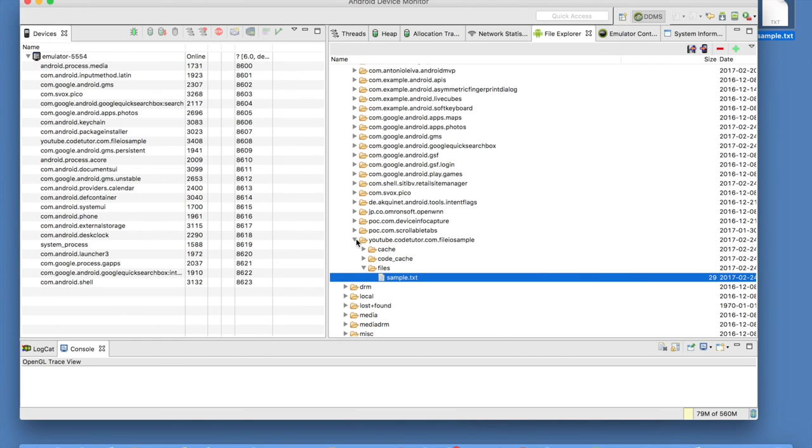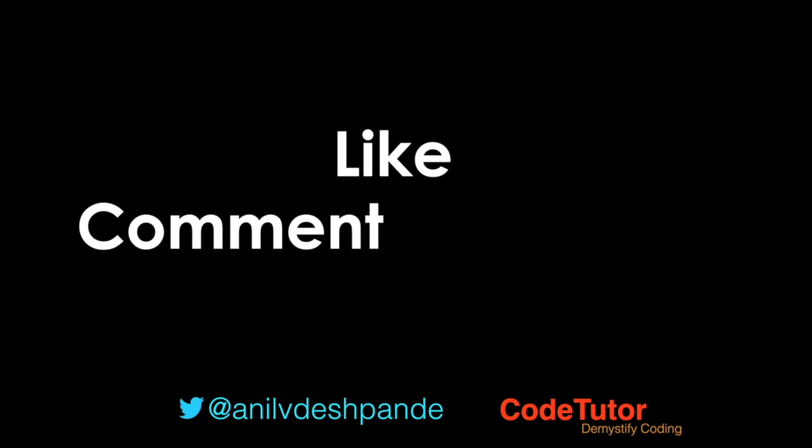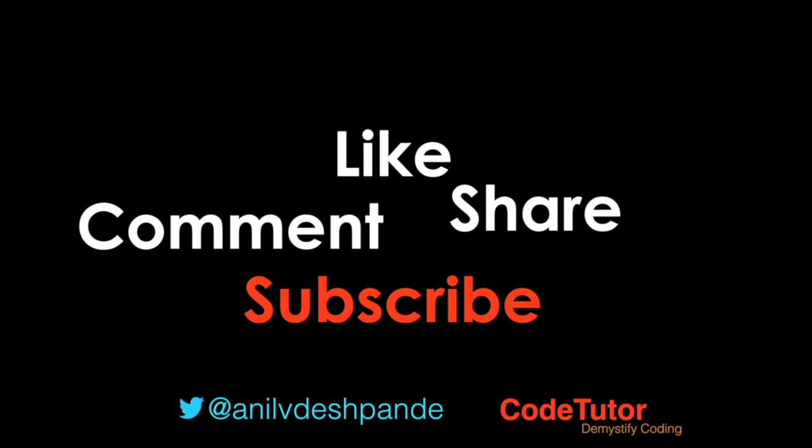In the next video, we will be discussing how to create a file in the SD card. That brings us to the end of this particular video. Don't forget to like, comment, share the video and subscribe to the channel. Take care. Bye.